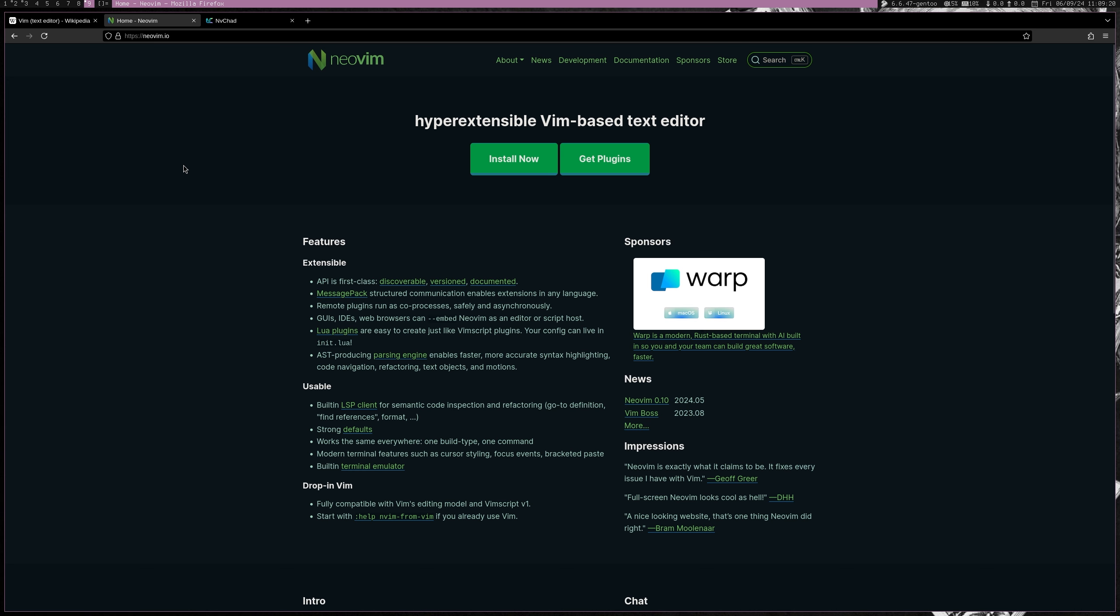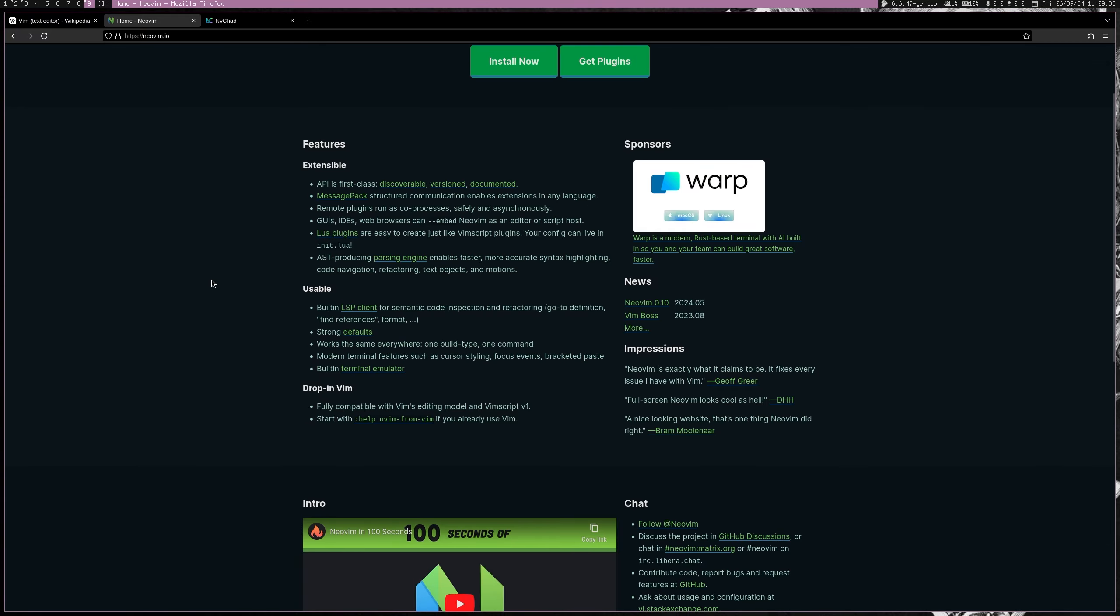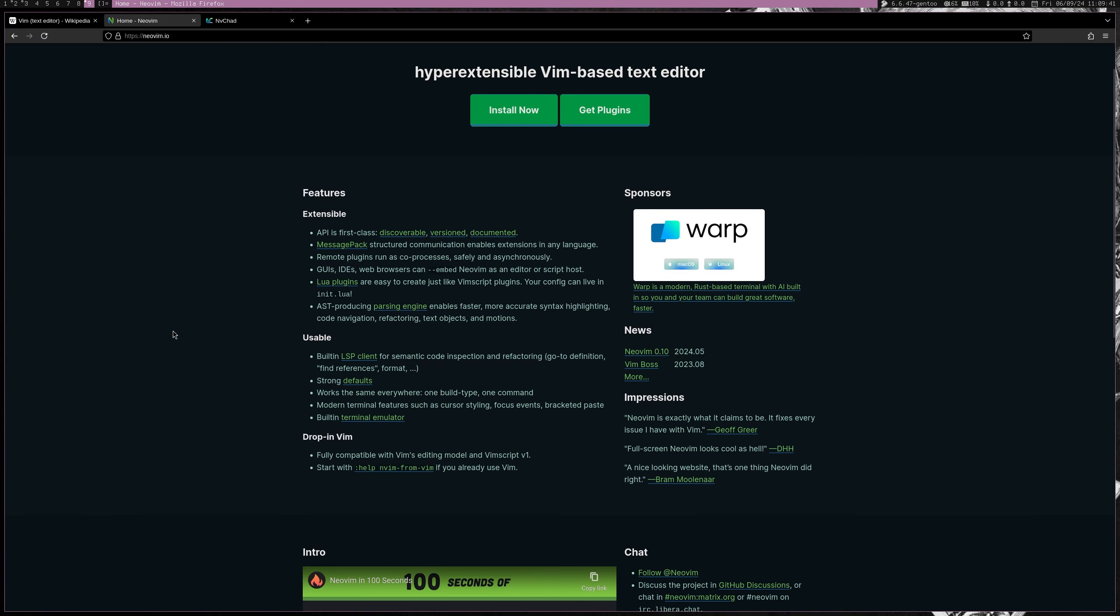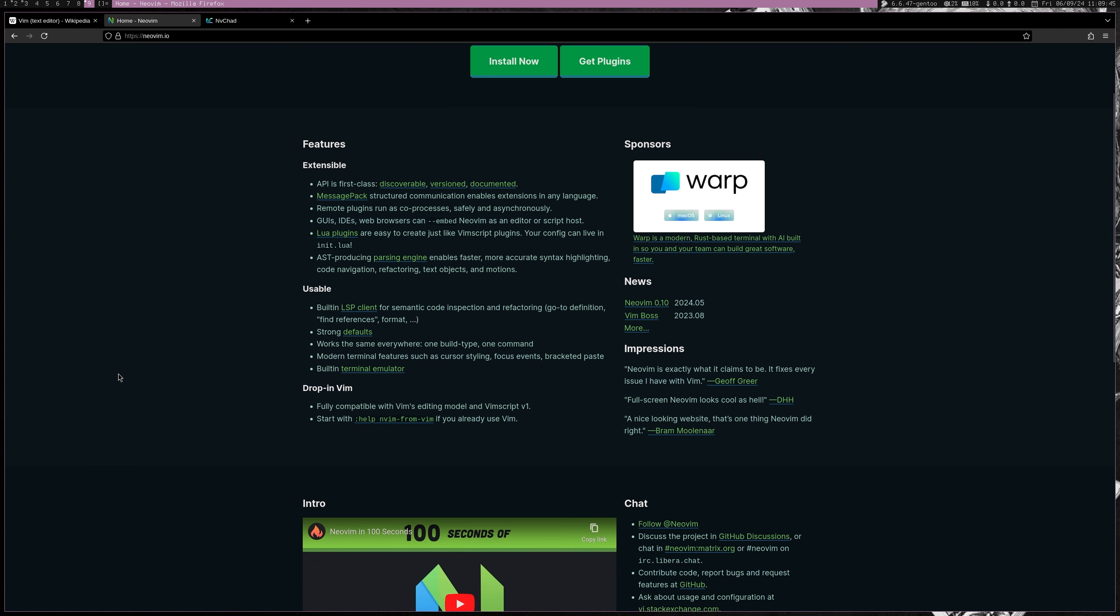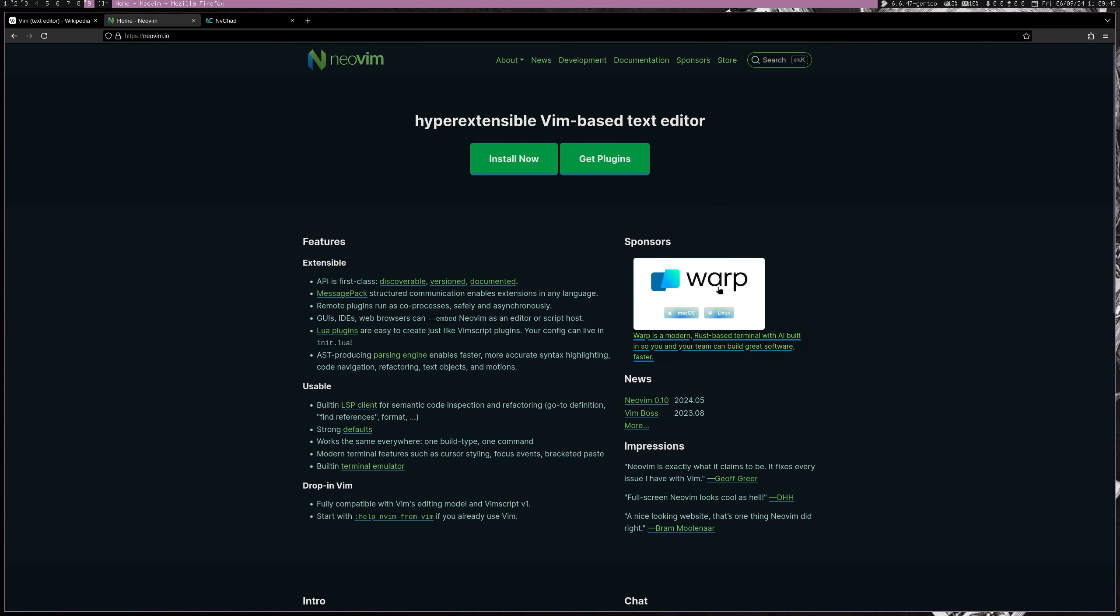In terms of NeoVim, it's more modern. It's a fork of Vim, and it was launched in 2014 to improve the extensibility and performance of Vim. And it introduces features like asynchronous job control, built-in Lua support for plug-ins, better UI and external GUI support, cleaner and more maintainable code base, and overall just faster, more better, and it's driven by the community.